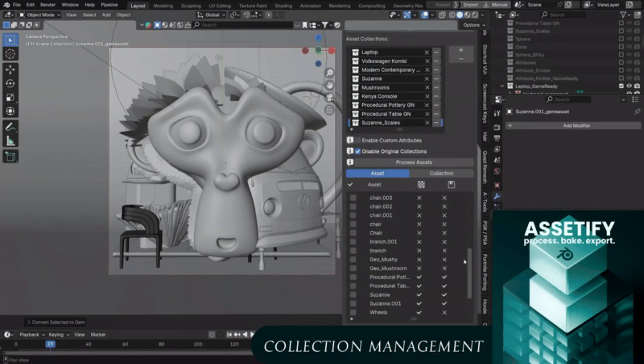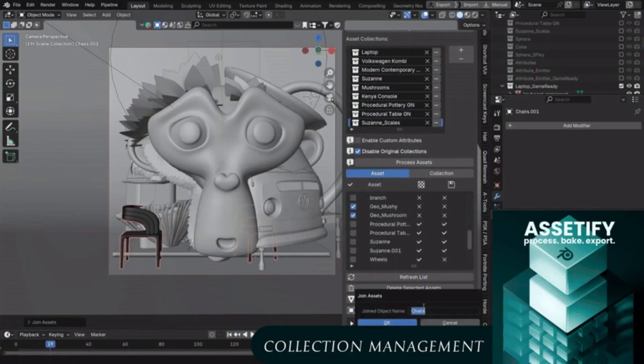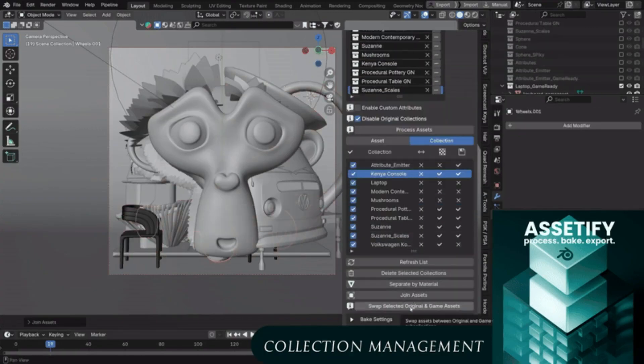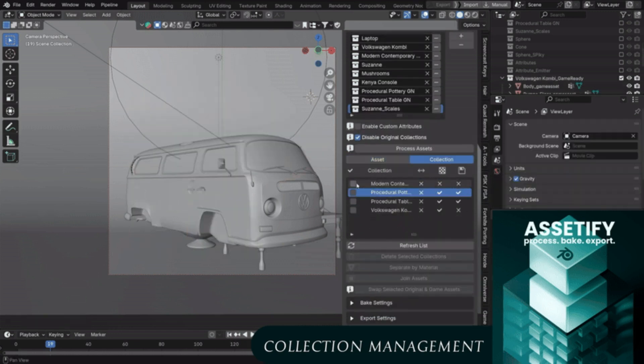If you've got a group of assets, like props for a game scene, the add-on can batch process them to export while keeping your Blender project intact.